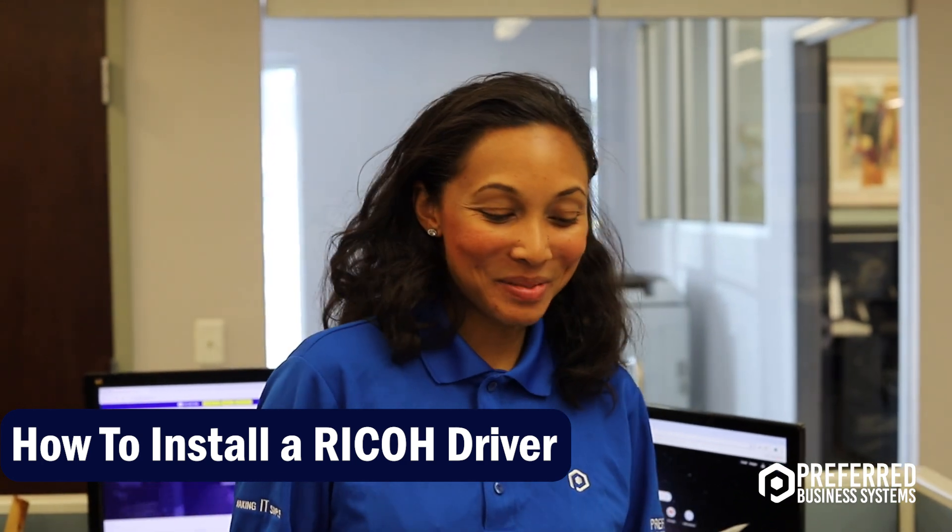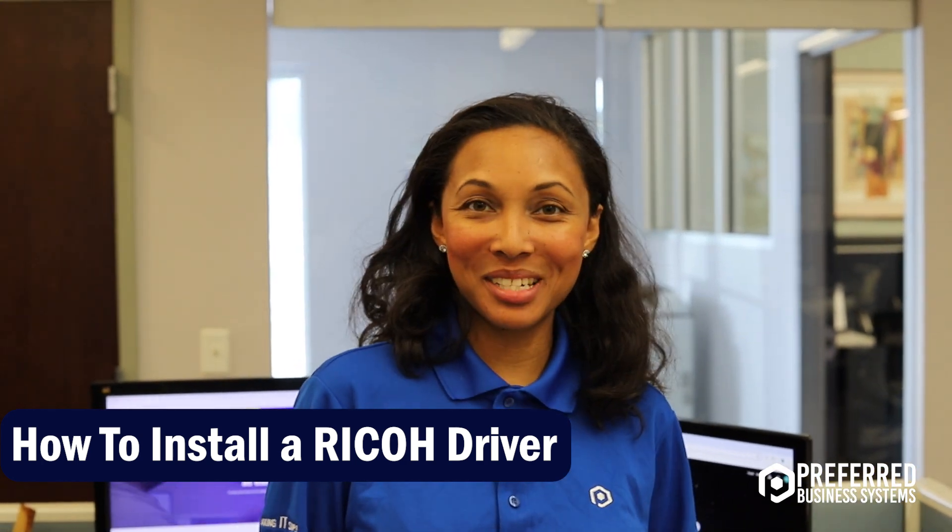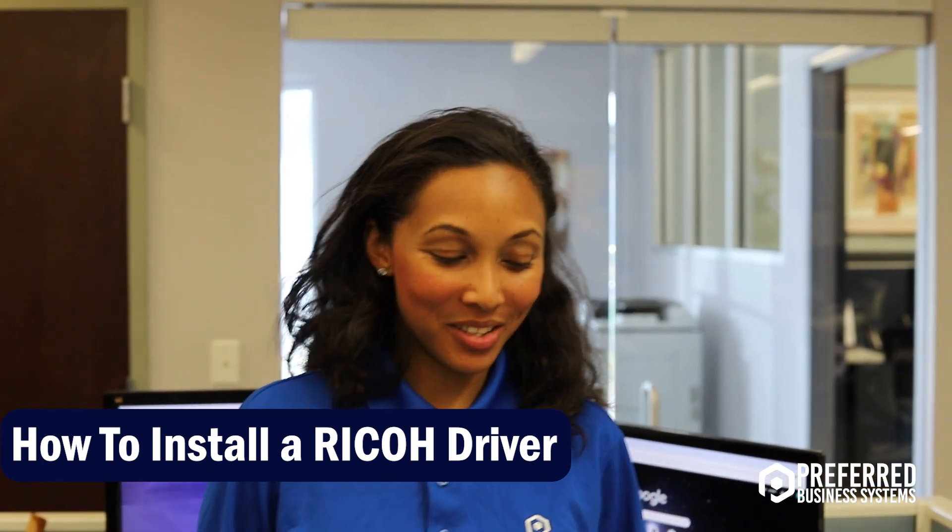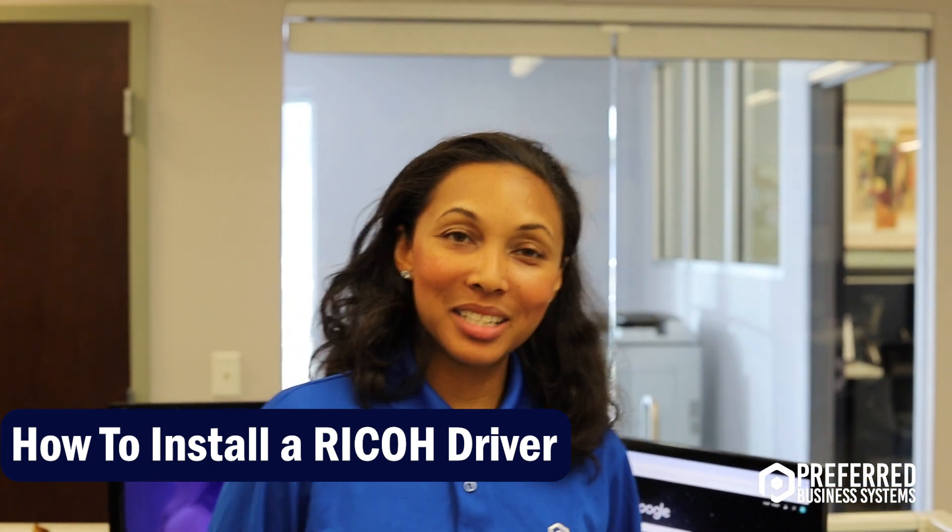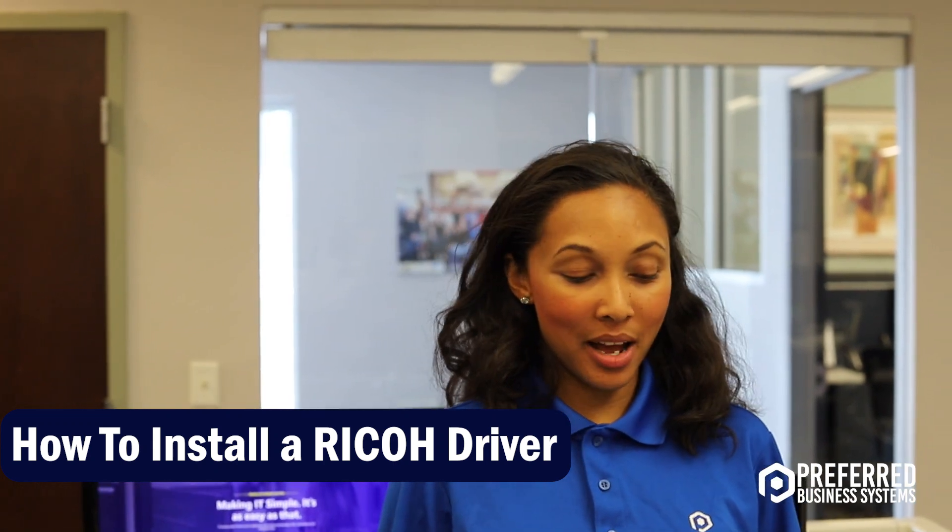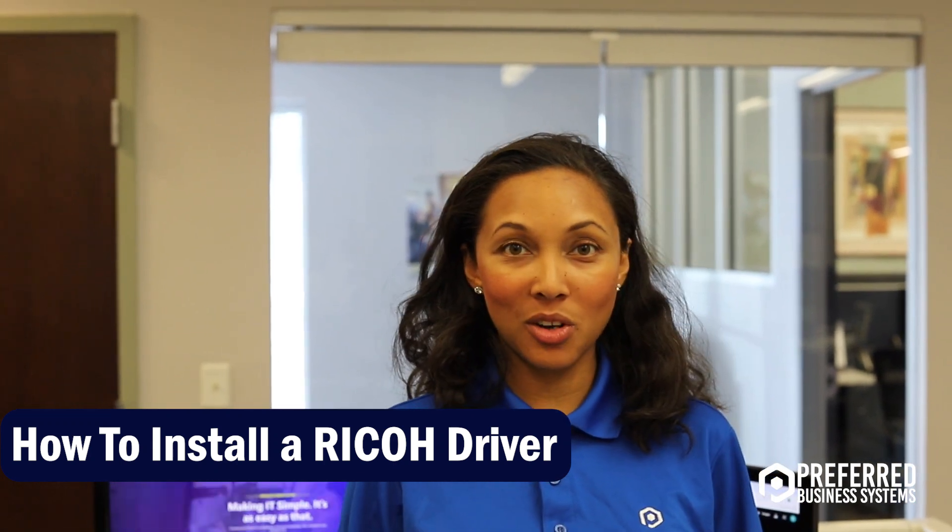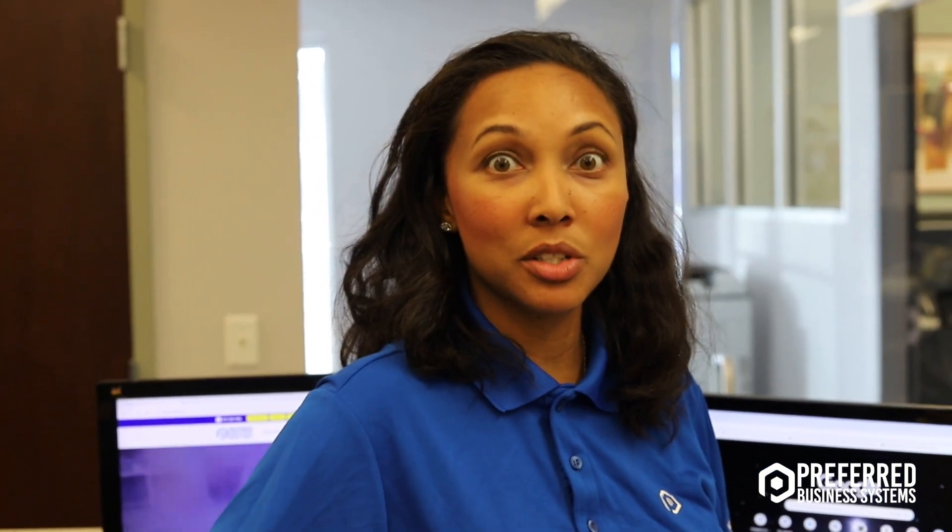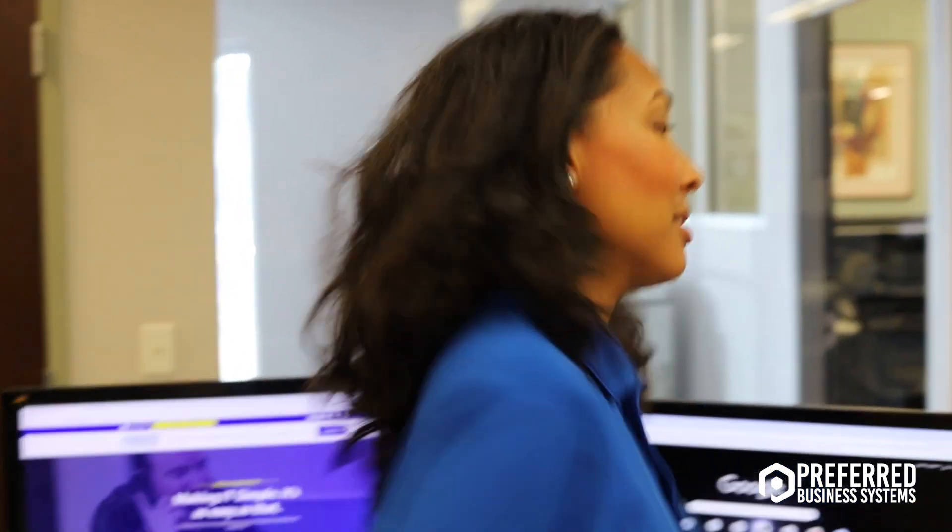Okay, hi, welcome to Preferred Business Systems channel. Today we're going to show you how to install a driver. Scott is a service technician here at PBS and he's going to show me what to do.